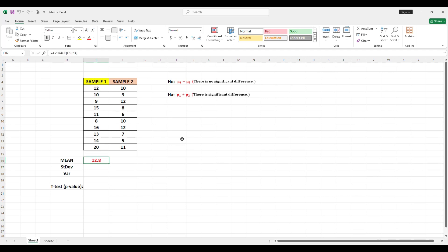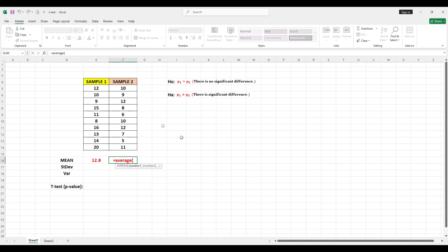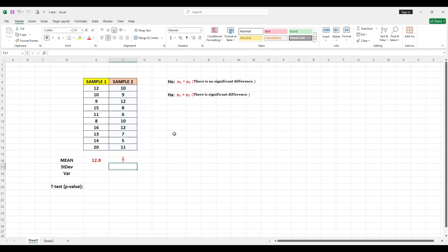To find the mean for Sample 2, type equals, then AVERAGE, open parenthesis, highlight the data of Sample 2, close parenthesis, then Enter. The mean for Sample 2 is 9.